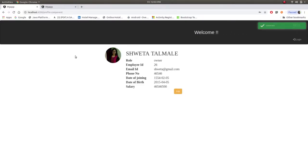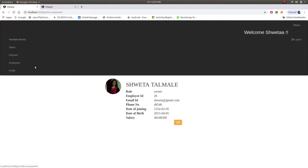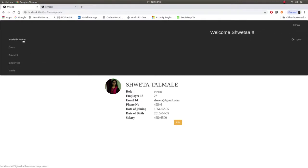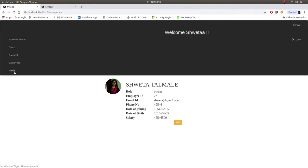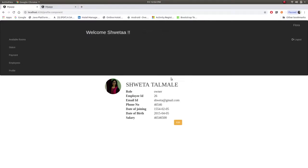After login, see, the components are shown here because admin can see available room status of booking, payment, invoice and profile. Now this button is changed to logout button and welcome Shweta is written over here.